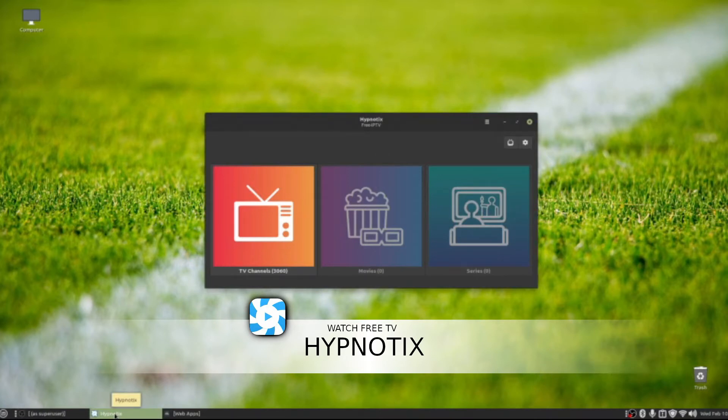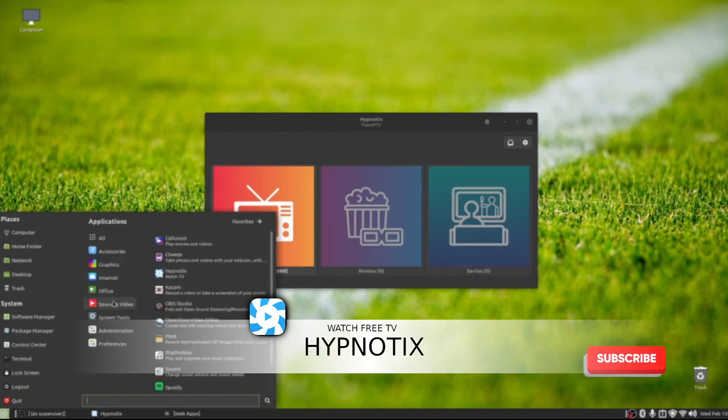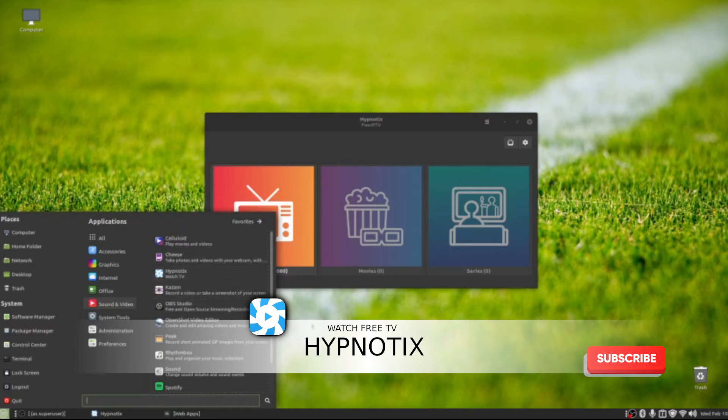Once you click on the application, let's show you where it's at. You go to the menu, go to Sound & Video, and it should be right here. This is Watch TV. The second application we'll get to in just a minute.